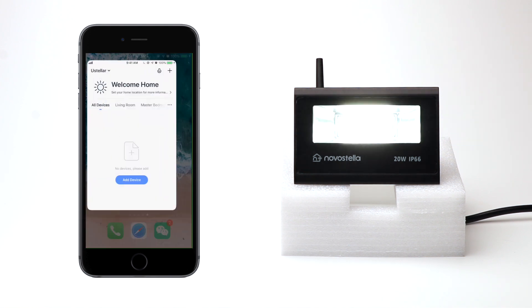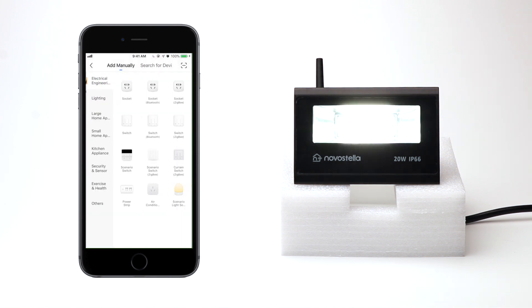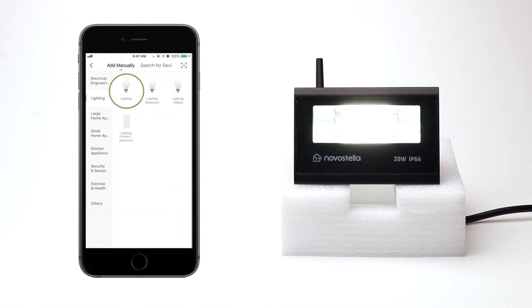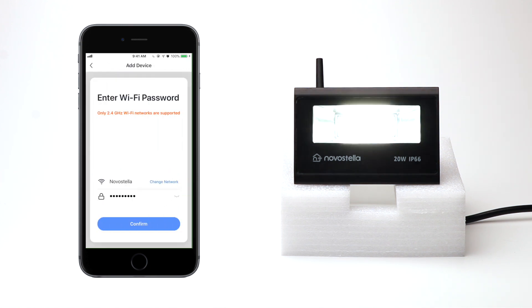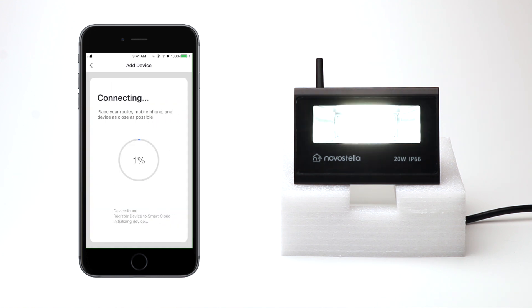Back to the Smart Life app, tap the plus button to add a device. Choose lighting from the list. Confirm light blinks rapidly. Enter your Wi-Fi password and wait for the connection.